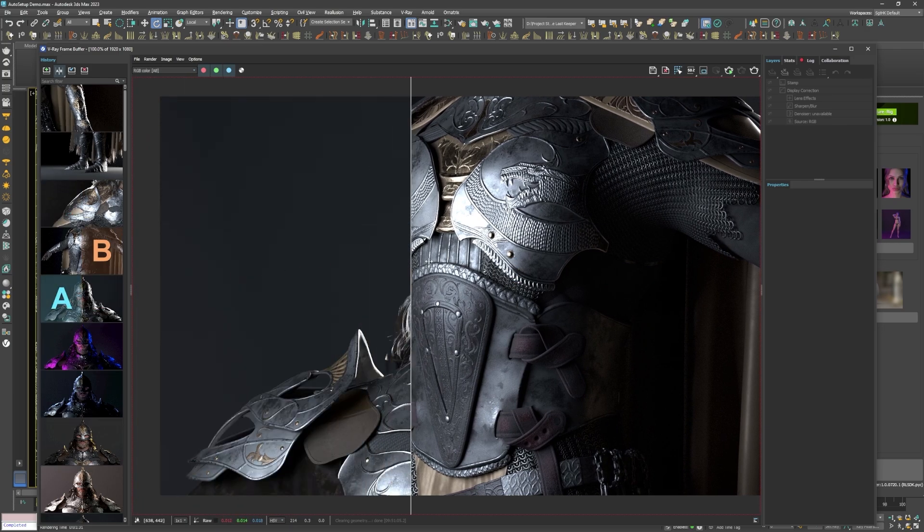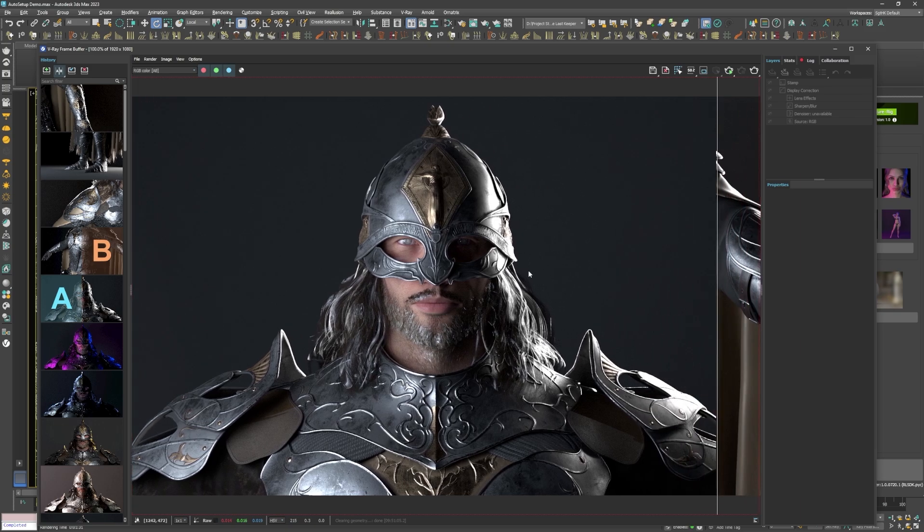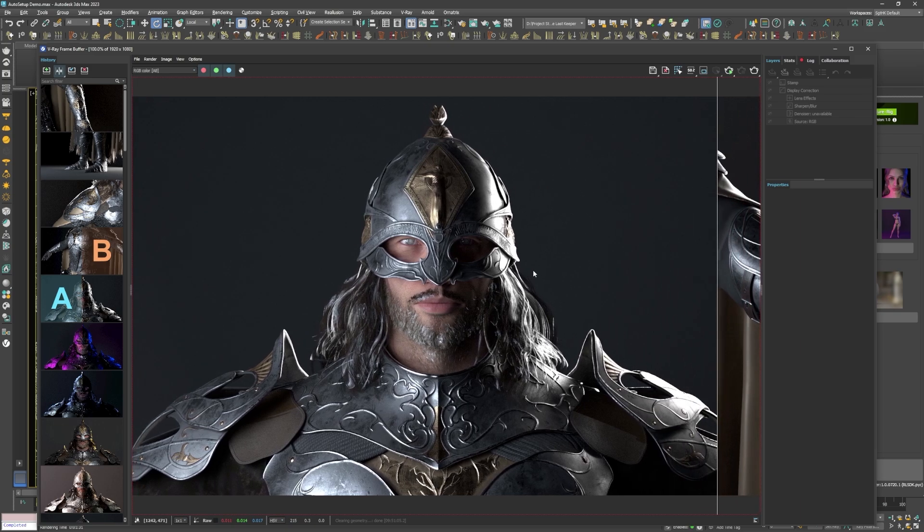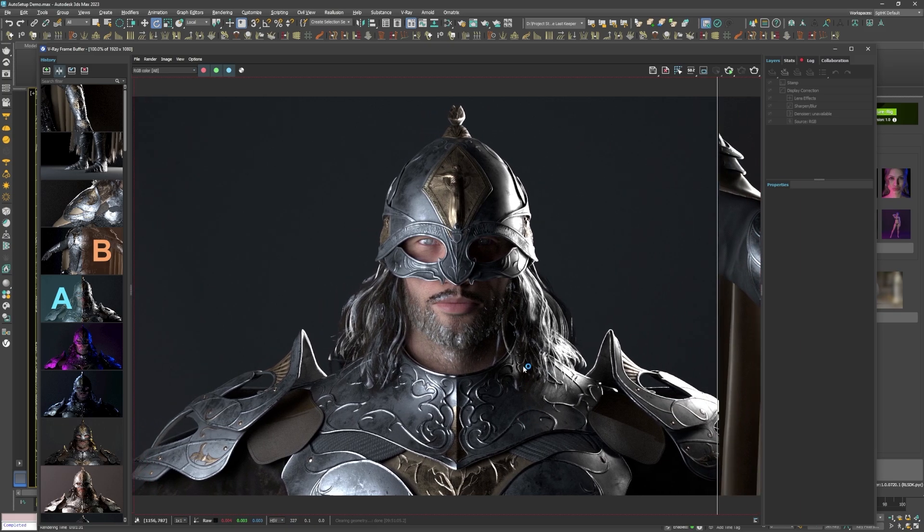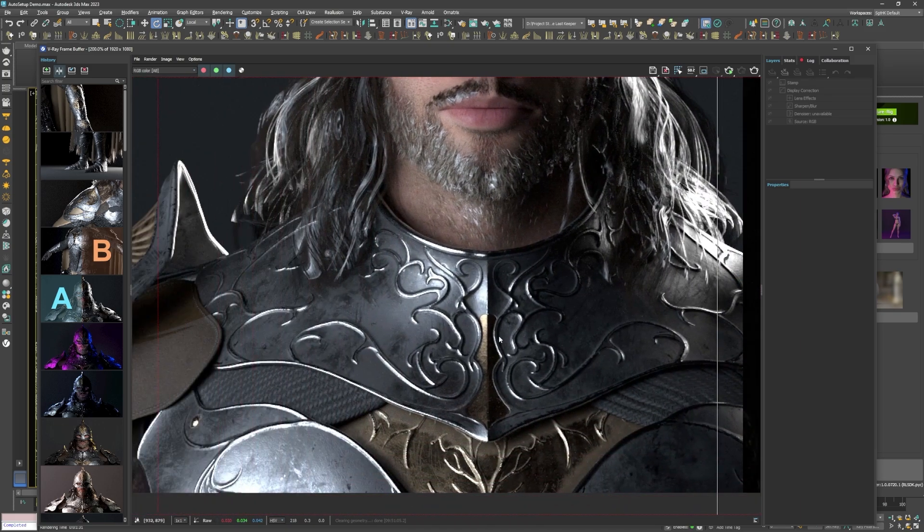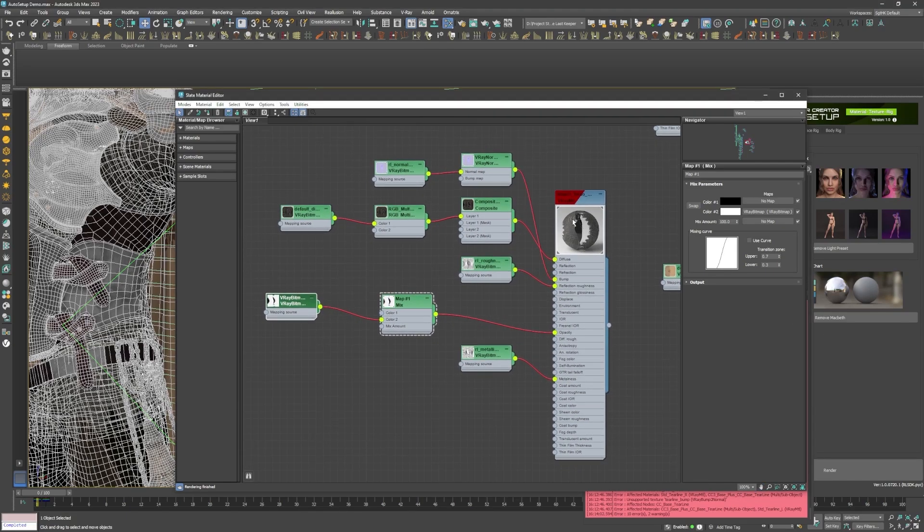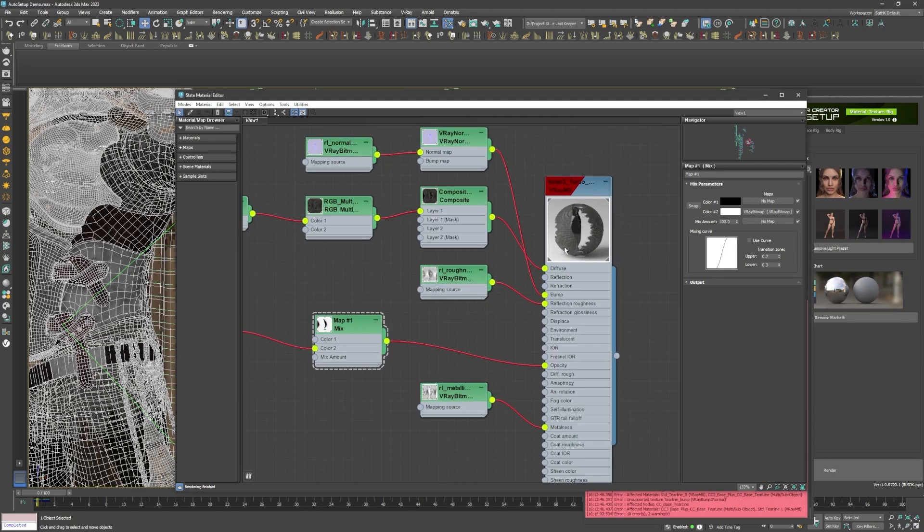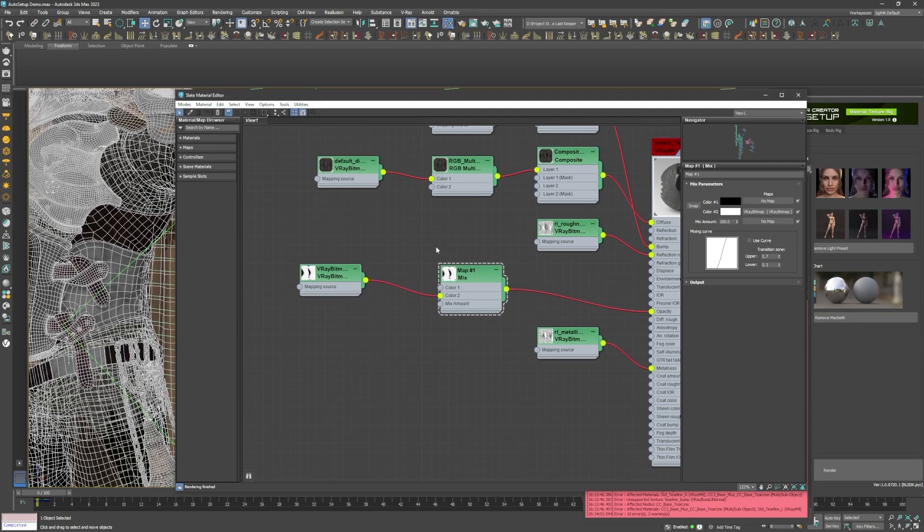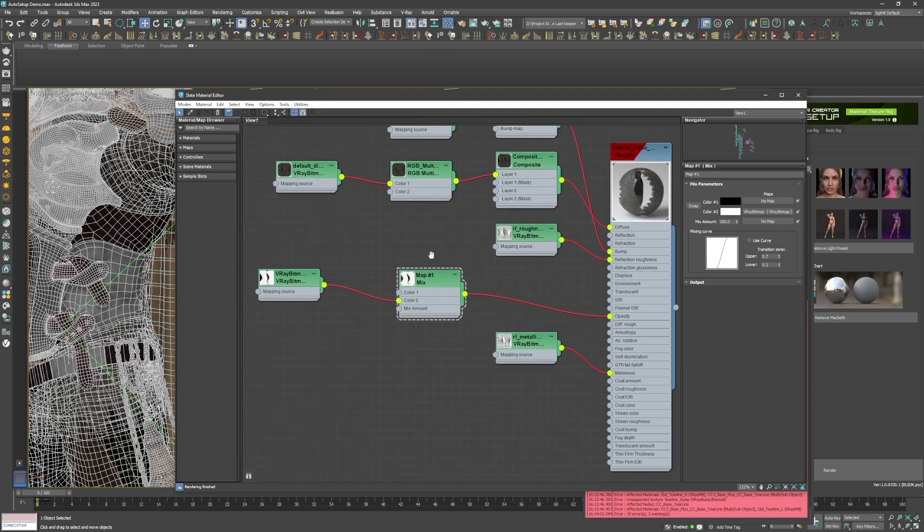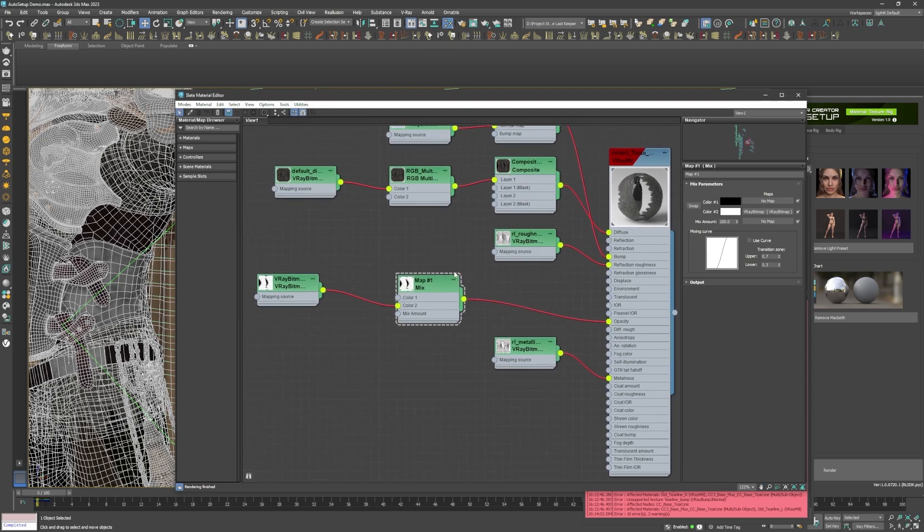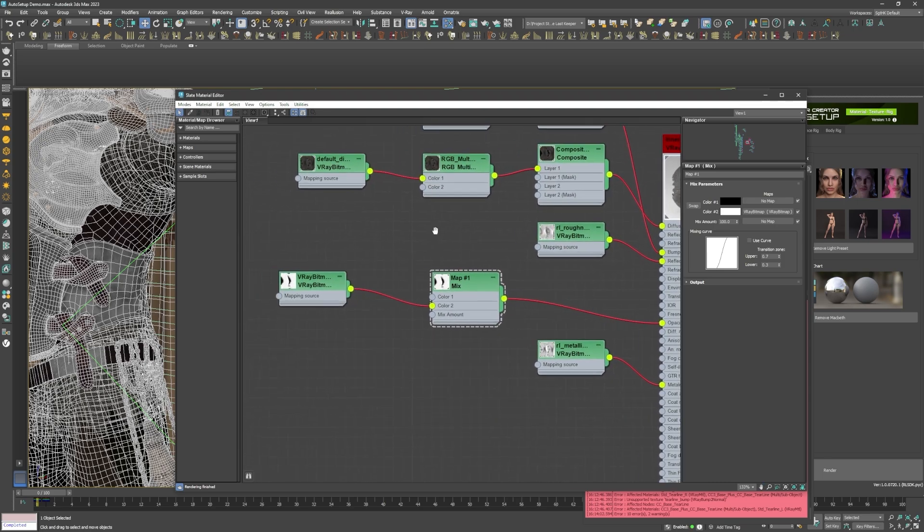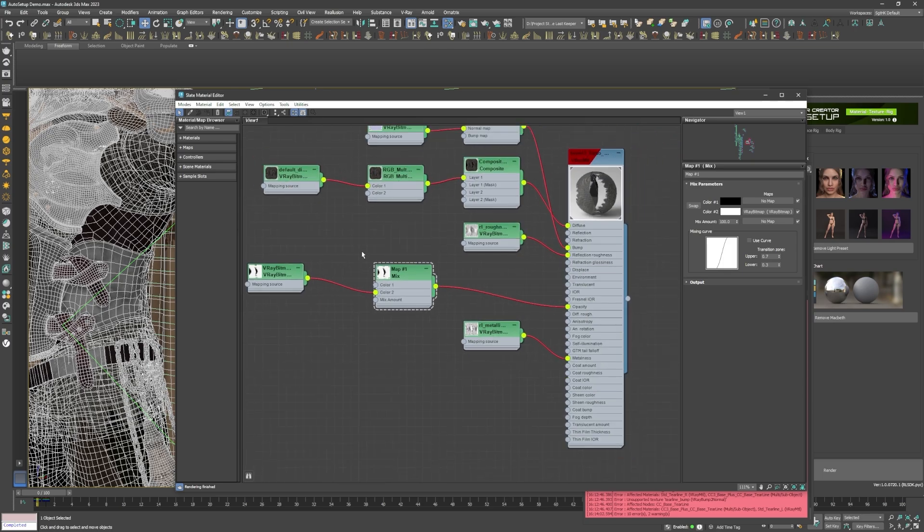I only had to change a few things in the material editor for compatibility reasons with V-Ray GPU, such as the opacity maps being linked to a mix map, which V-Ray GPU also doesn't support, and linking the opacity map directly into the opacity node of the shader.